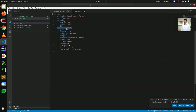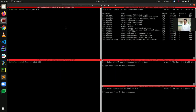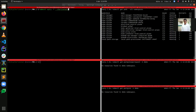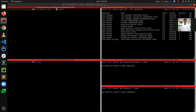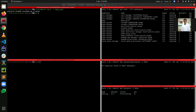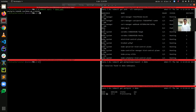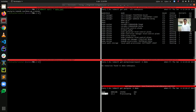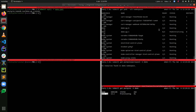In the spec section, the version is 13.2, replicas is 3, standby mode is warm standby, and the storage type is durable. The termination policy is WipeOut. Let's deploy this one. You can see that our demo-pg has been created successfully, and the first pod is now up and running.